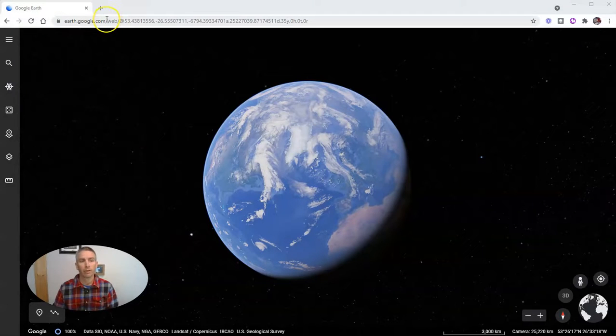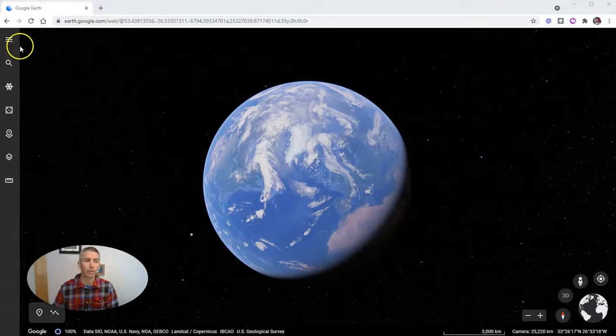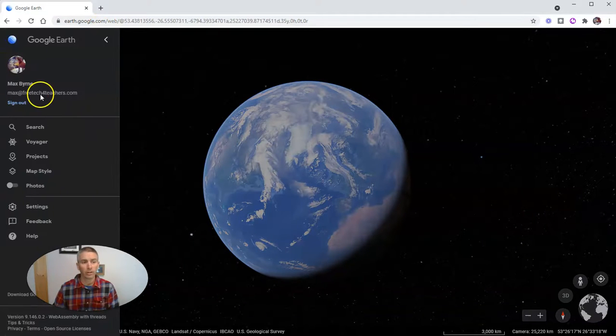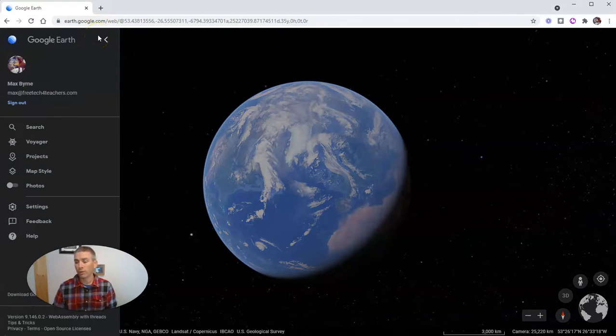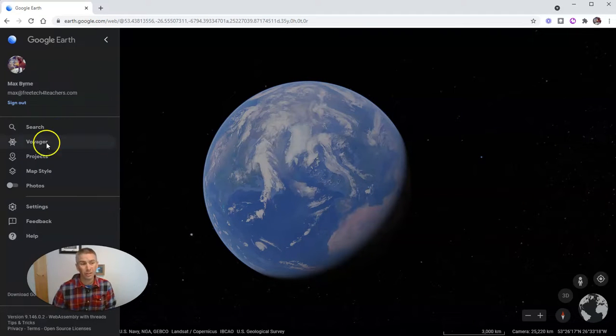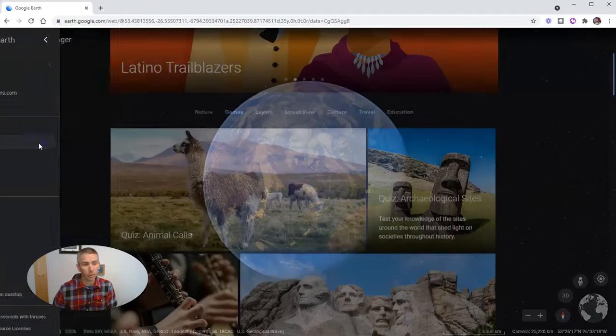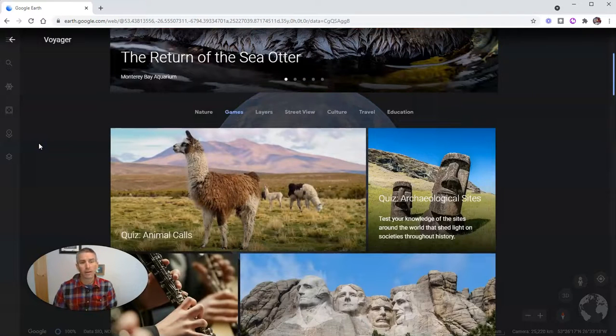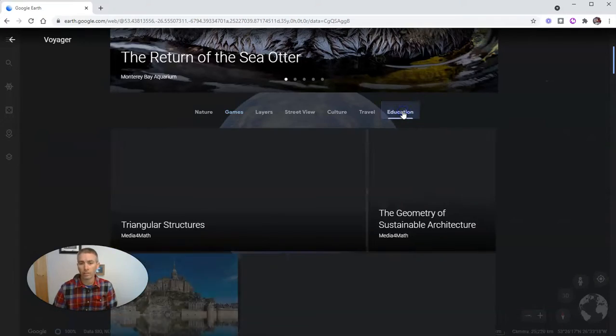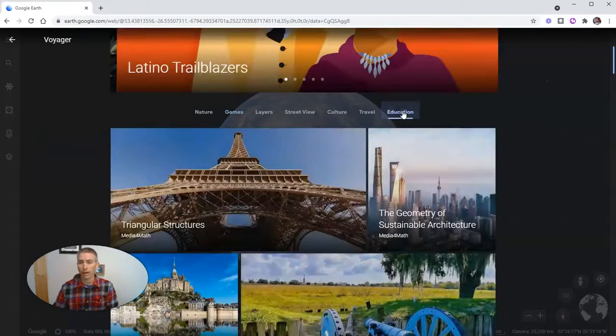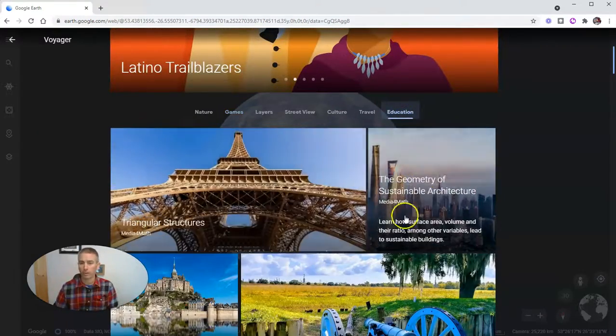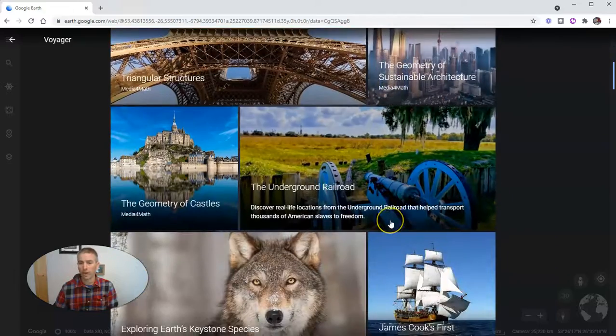So I'm at earth.google.com. I'm using the web version of Google Earth, and I'm signed into a Google account. And the first feature you should know how to use is right here in Voyager. Click on Voyager, and you'll see an entire section about education or education-related topics.